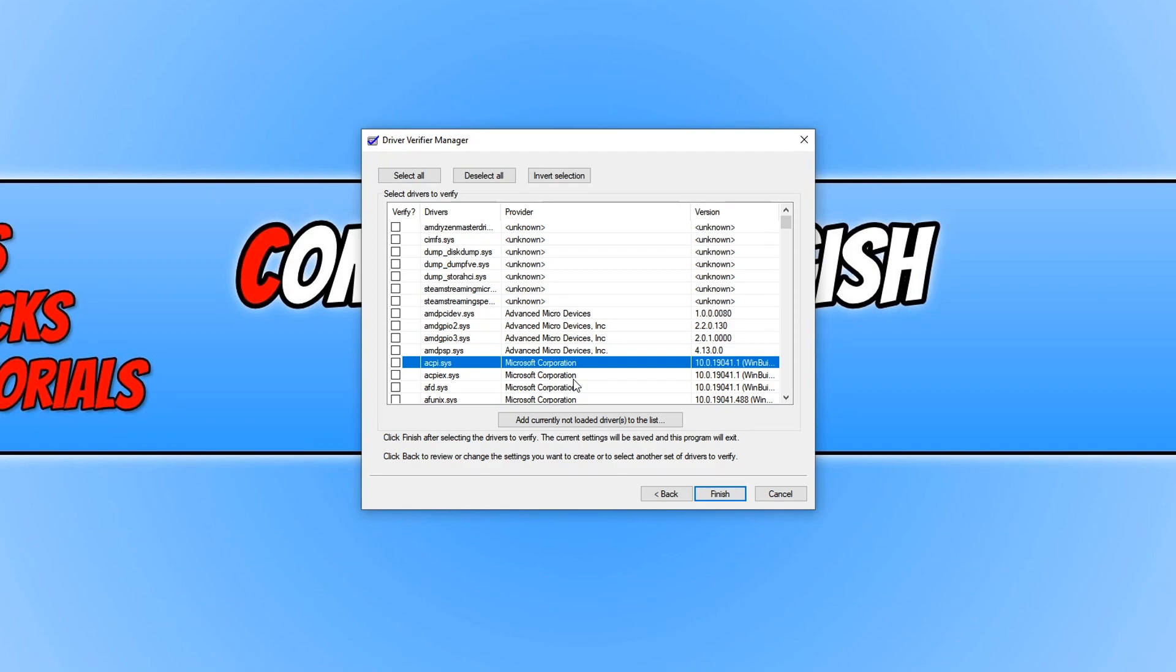But it's always a good idea just to update the drivers on your computer, as it will save you a lot of time and hassle.